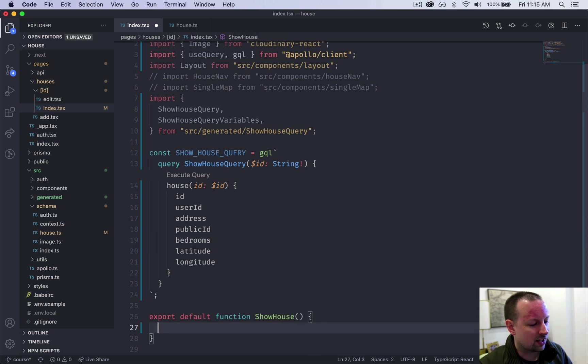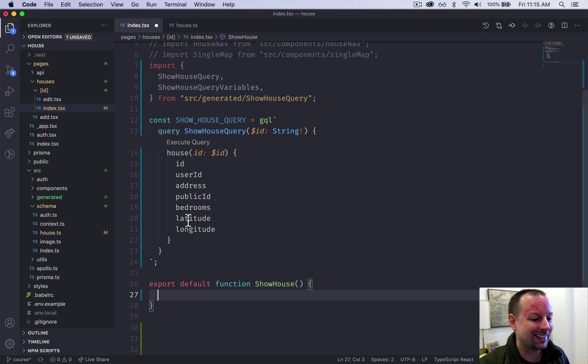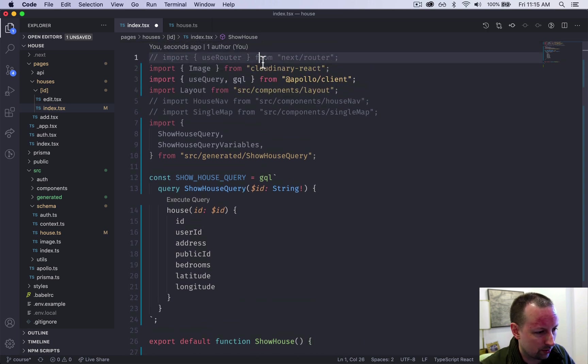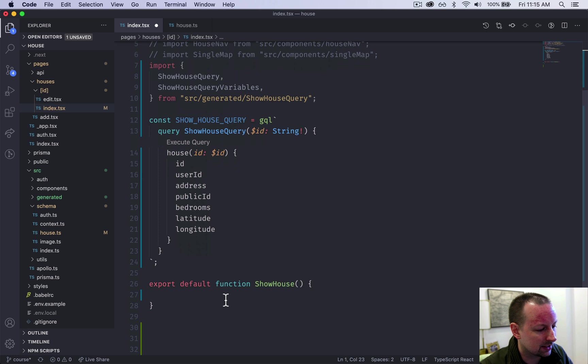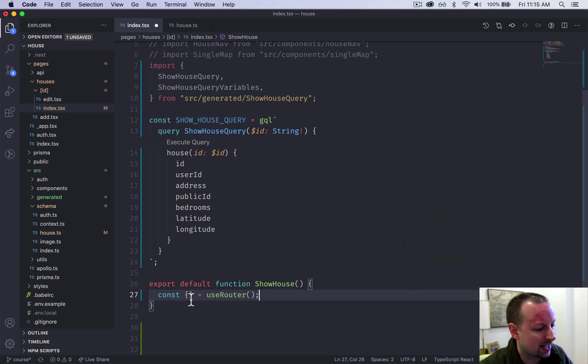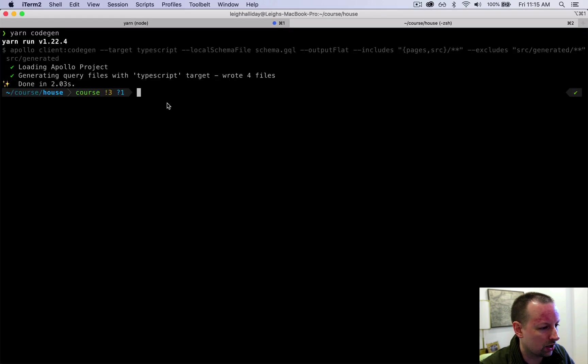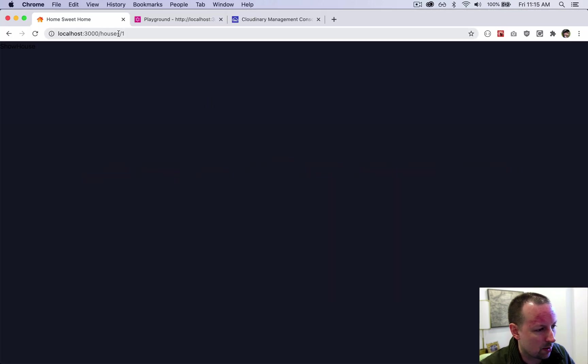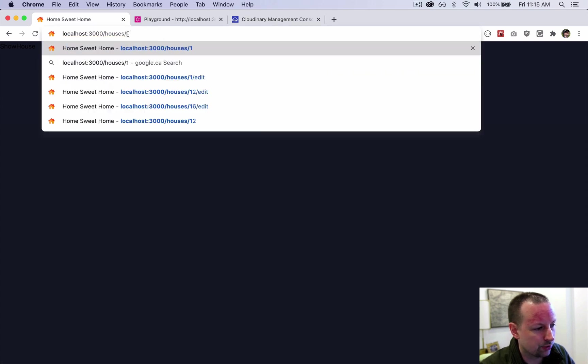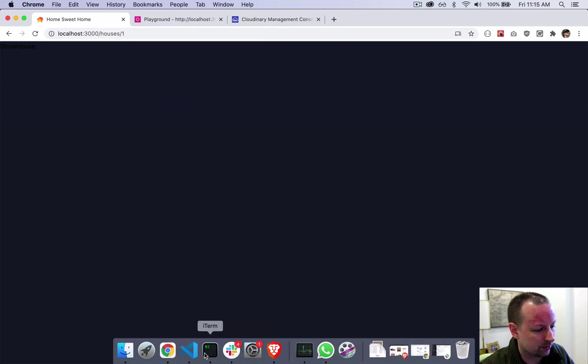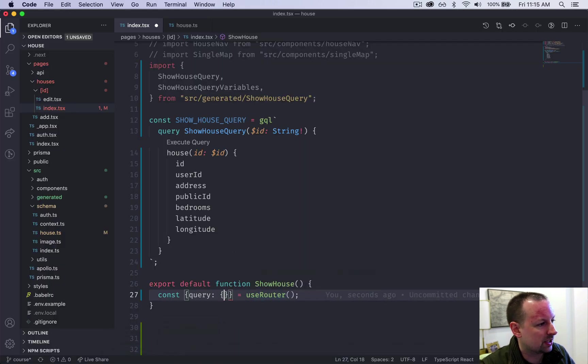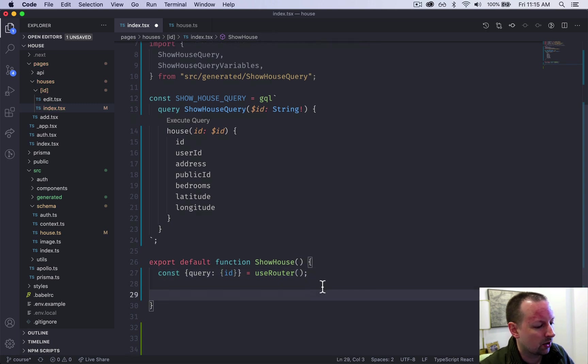So inside of this show house component, what are we trying to do first? Well, in order to query the house, we first need to get the ID of the house and that comes from the router. So make sure you've uncommented the use router hook. And we're going to come into here and we're going to say const something equals use router. Like that. So from use router, we can ask for the query params, the ones that show up here. It could be the question mark ones, but it also includes the dynamic IDs as query parameters. And specifically, we want the ID.